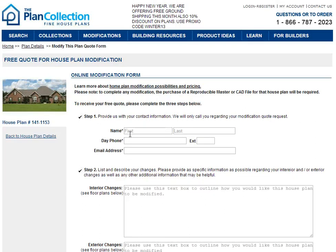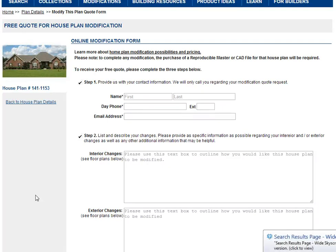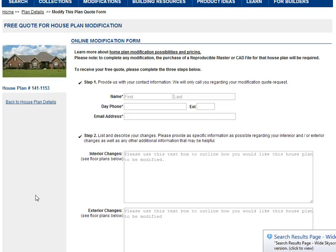Here are just several simple steps. First of all, fill in your name, your daytime telephone number if we need to get a hold of you, and an email address. It's important that we get this because once you submit this to us, we need a way of reaching you to give you the free estimate quote.